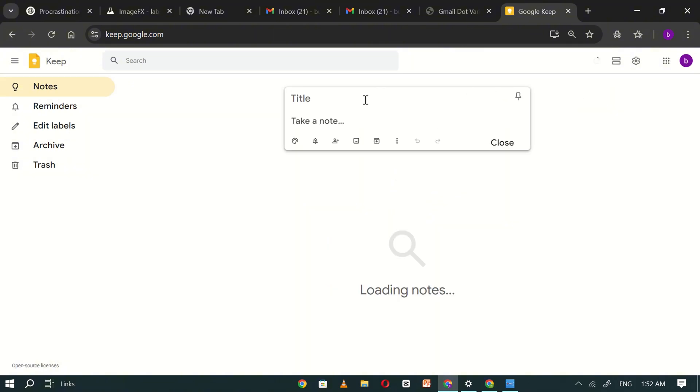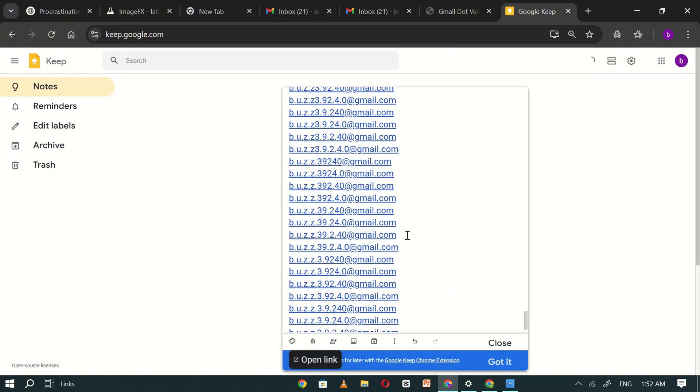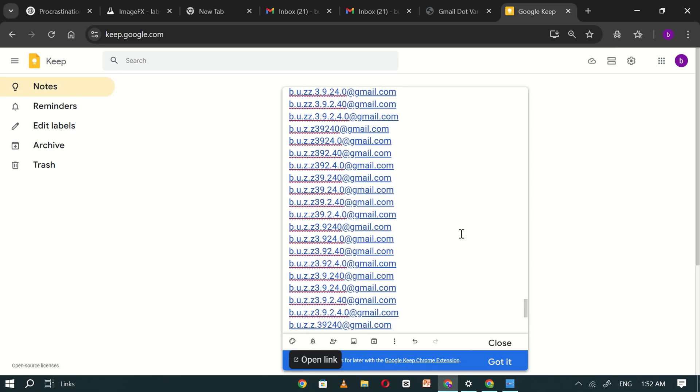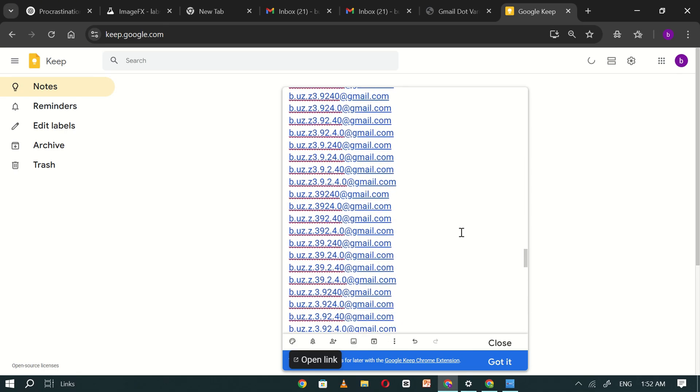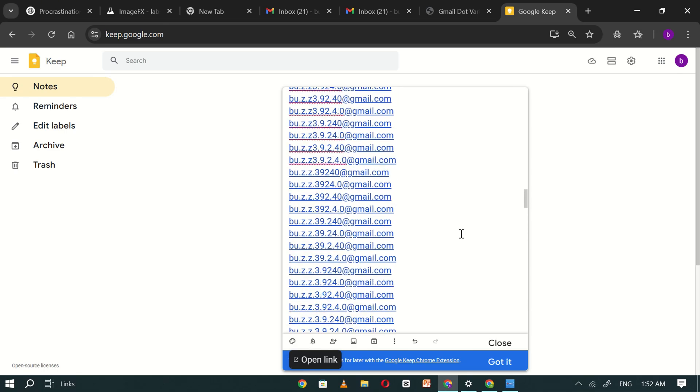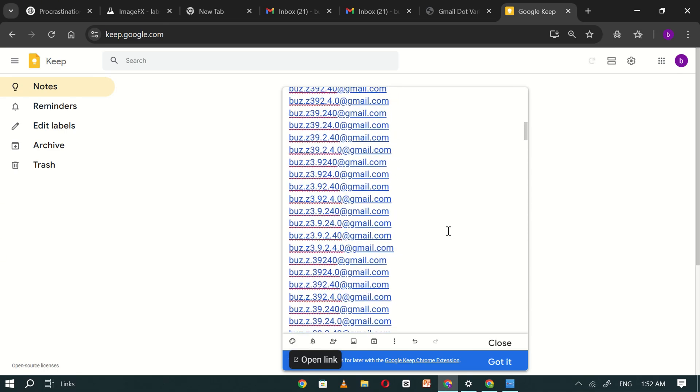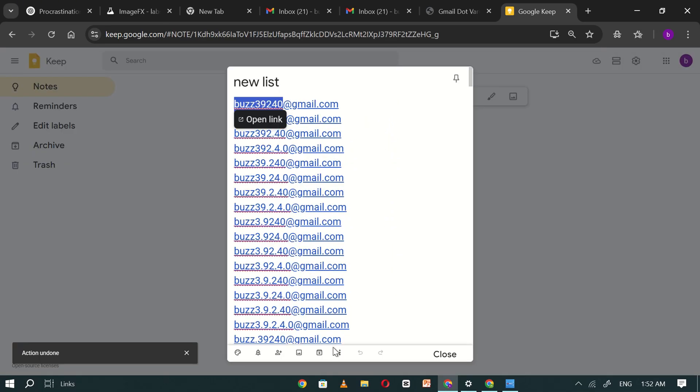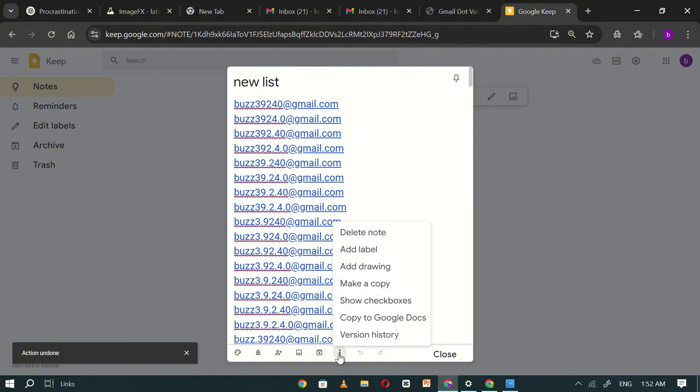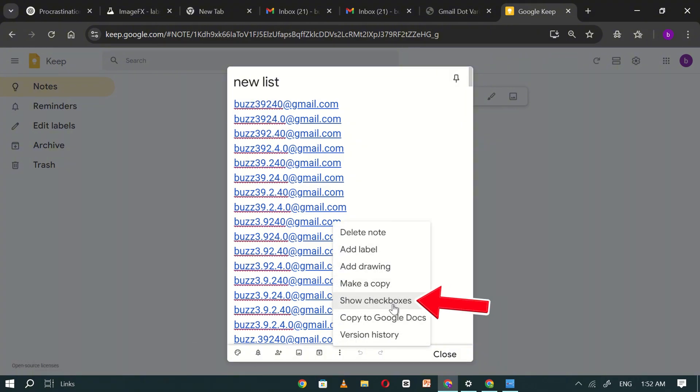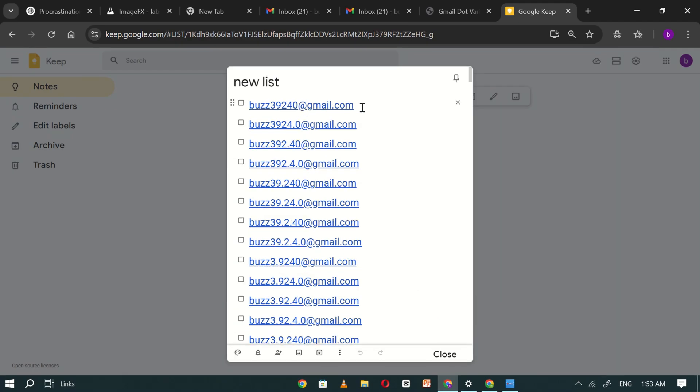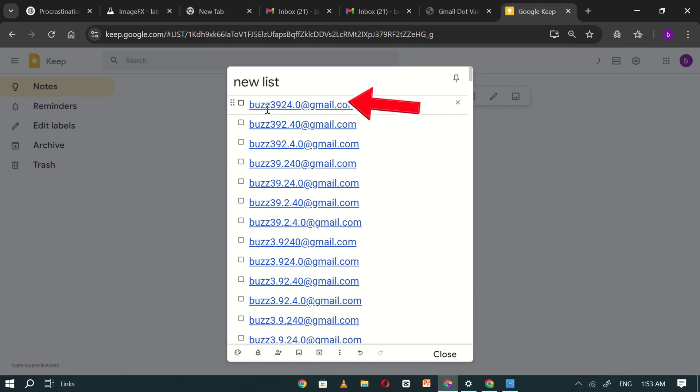Create a new note and paste all the variations into it. Then, click on the three-dot menu in Google Keep and enable checkboxes. This will help you keep track of which Gmail variations you've used and which ones are still available.